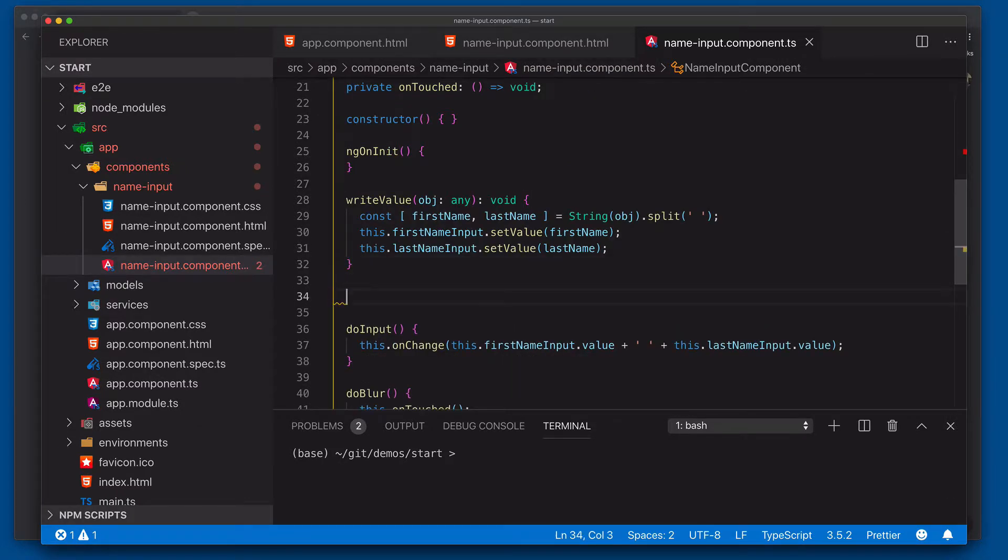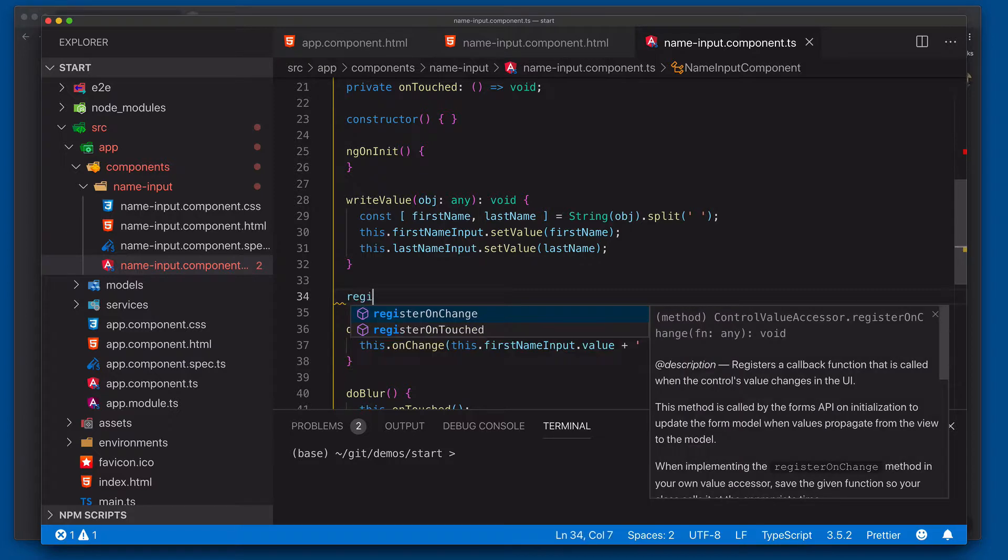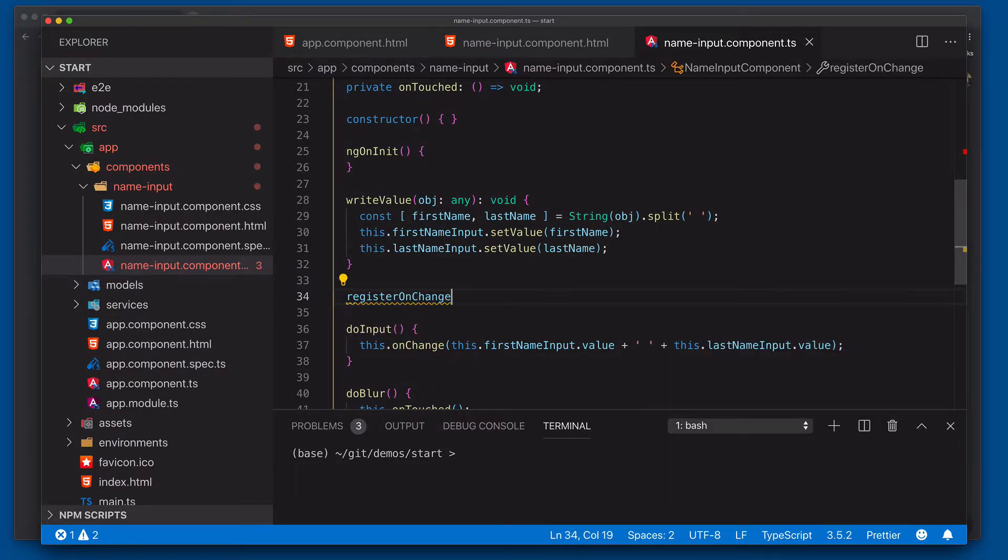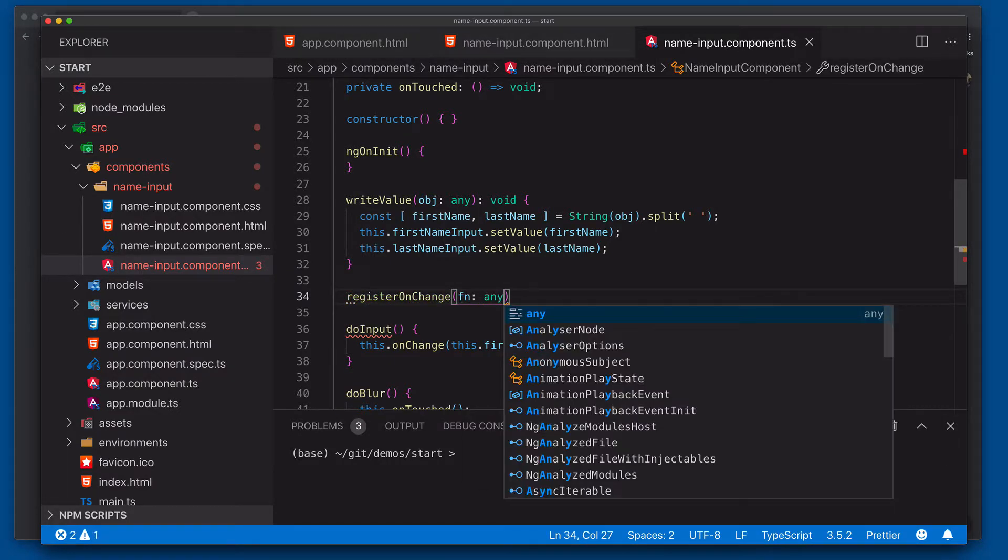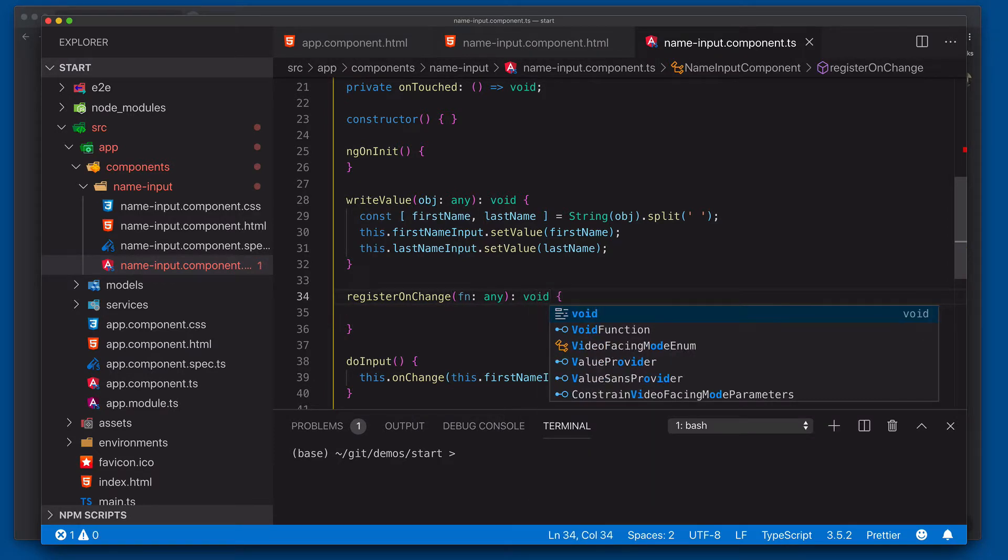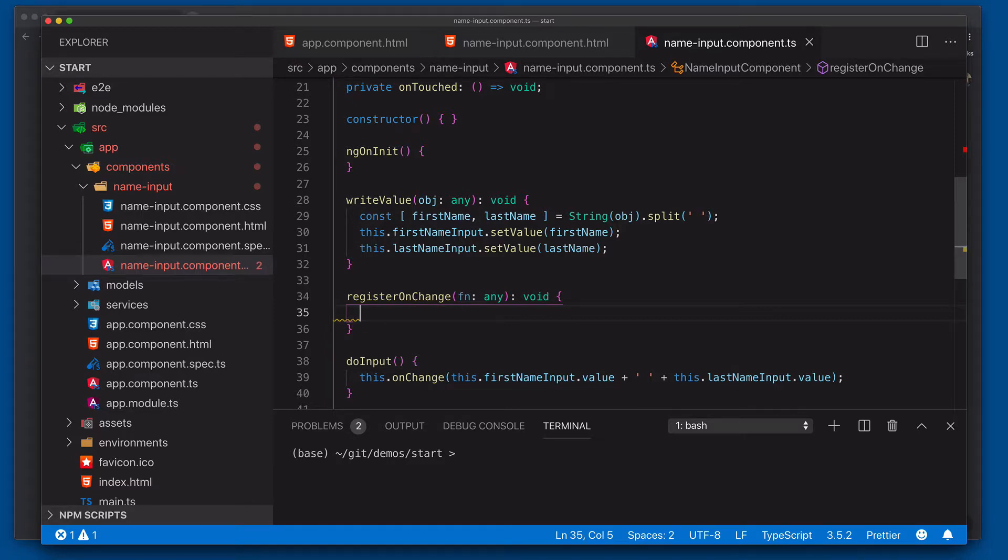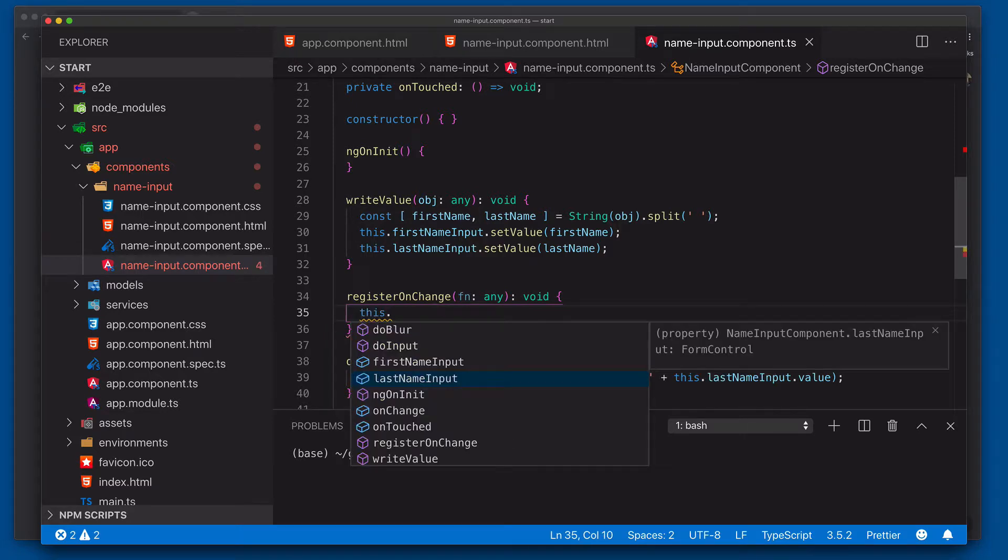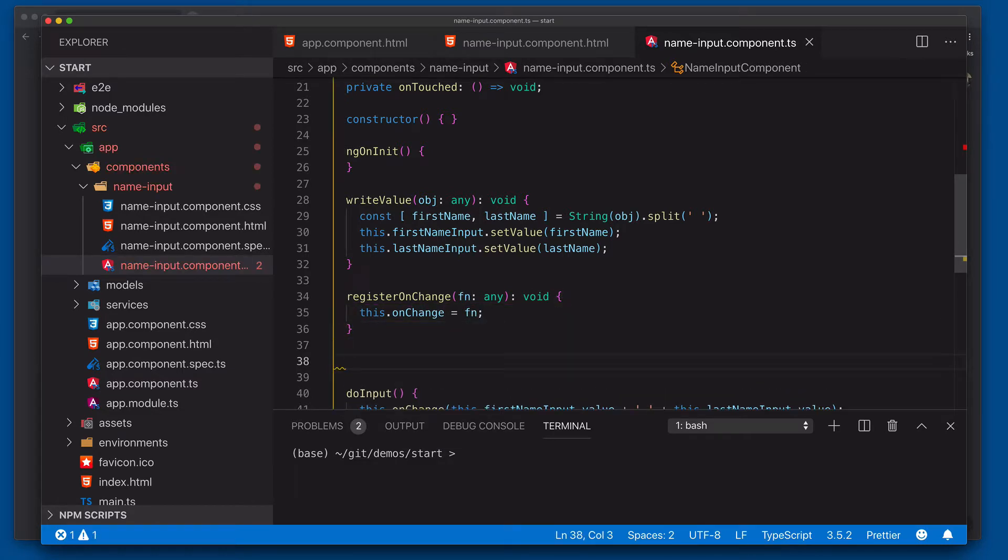So our next step is we need to register our onChange and onTouched functions. So what's going to happen is the actual reactive forms module is going to pass those functions to us so that we can invoke them so that they will then interact with the actual reactive form that's making use of the control. So we'll say register onChange function any. All right. We'll be explicit here. And then we're going to come in here and say this.onChange is equal to function. That's how we capture the reference.